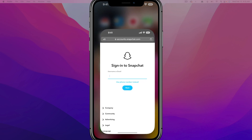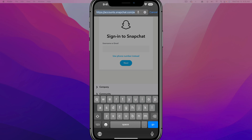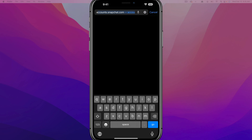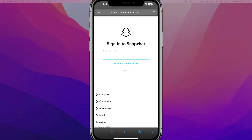Go ahead and open up a new browser. I'm using Safari here on my iPhone, but Safari or Chrome will work — it really doesn't matter. And type in this URL: go to accounts.snapchat.com.